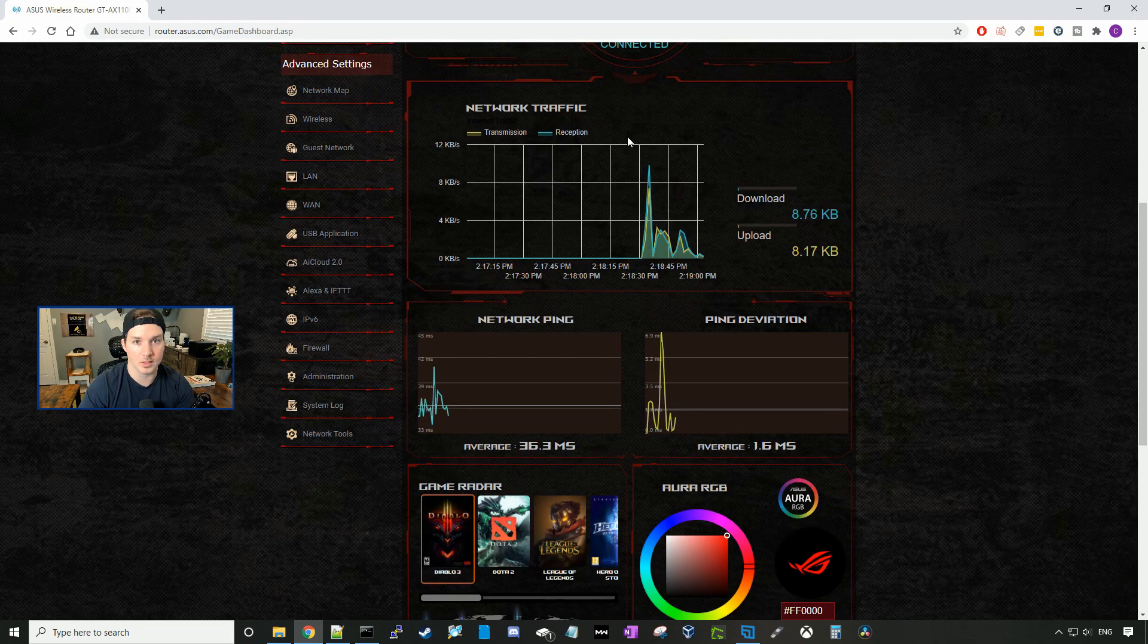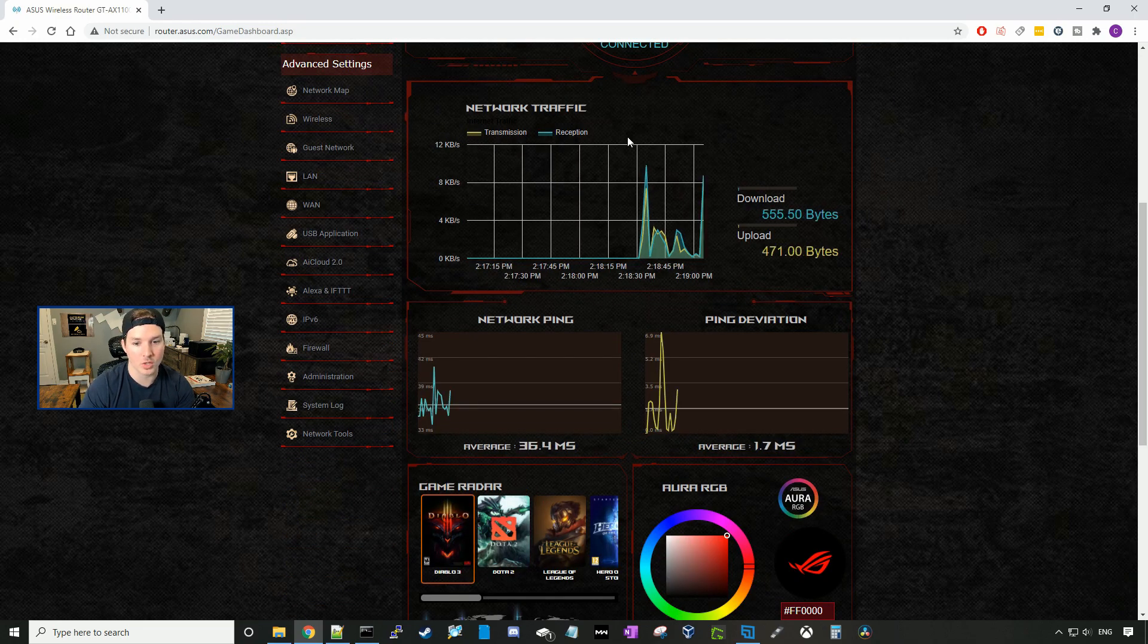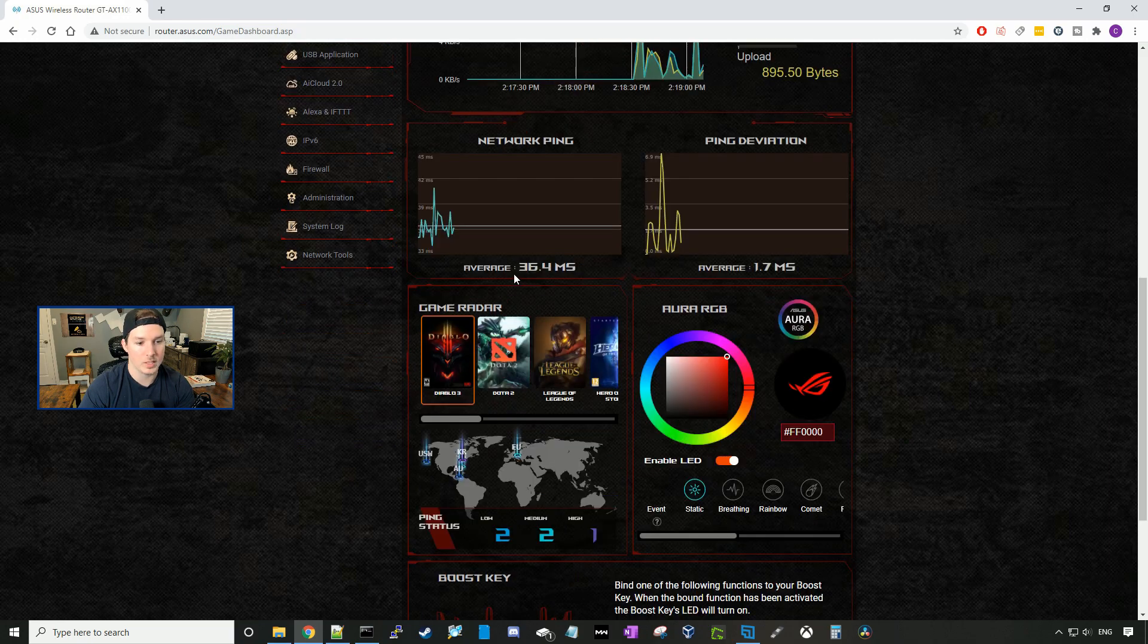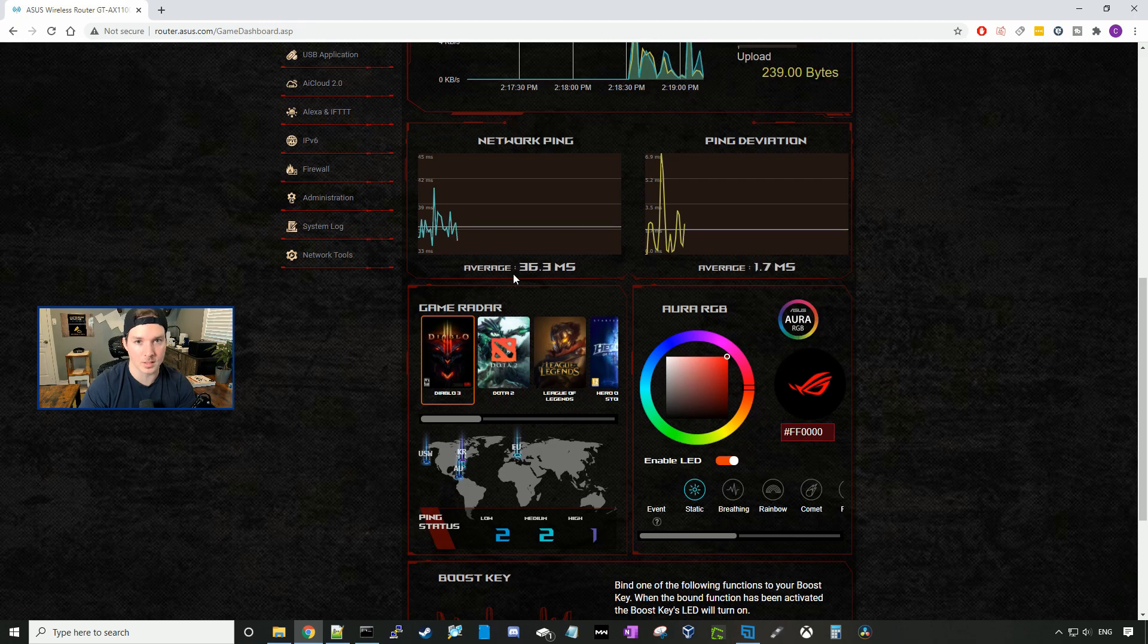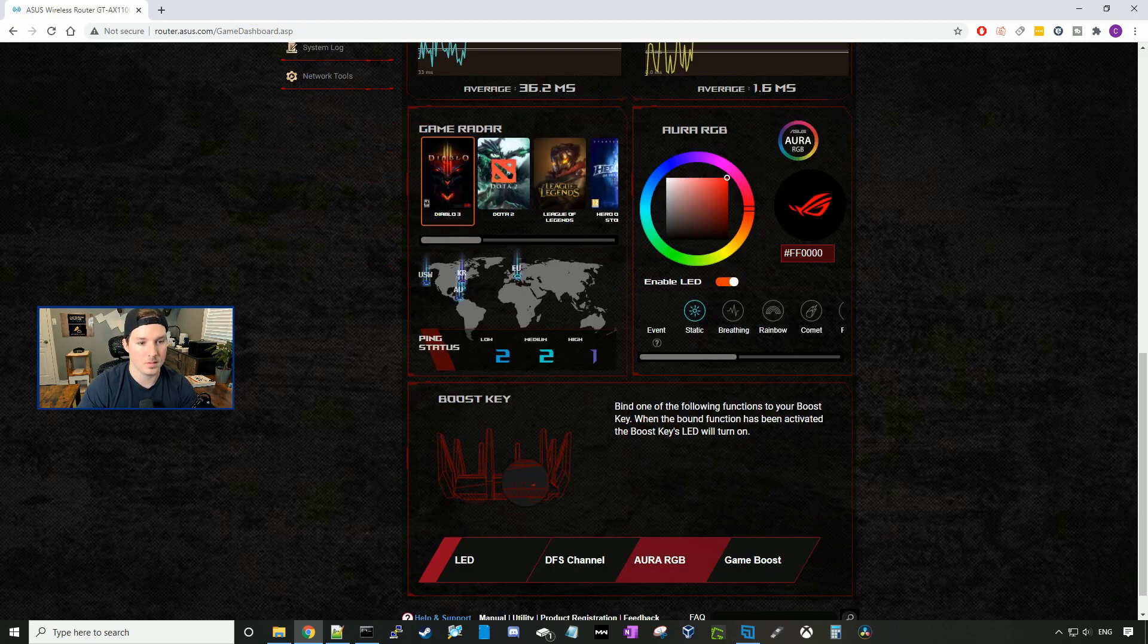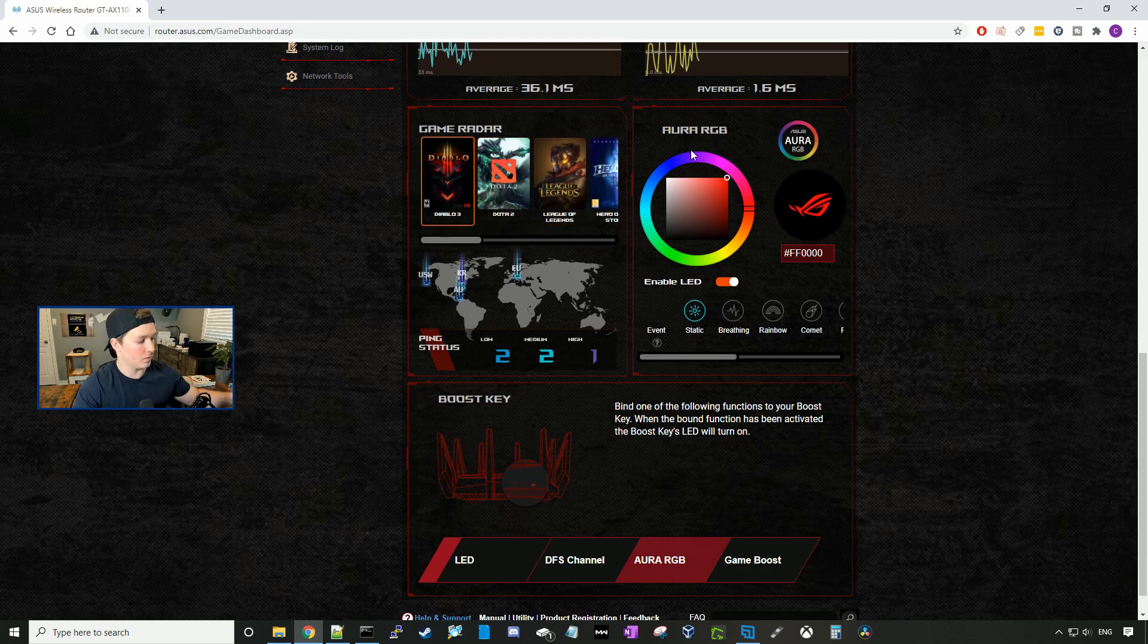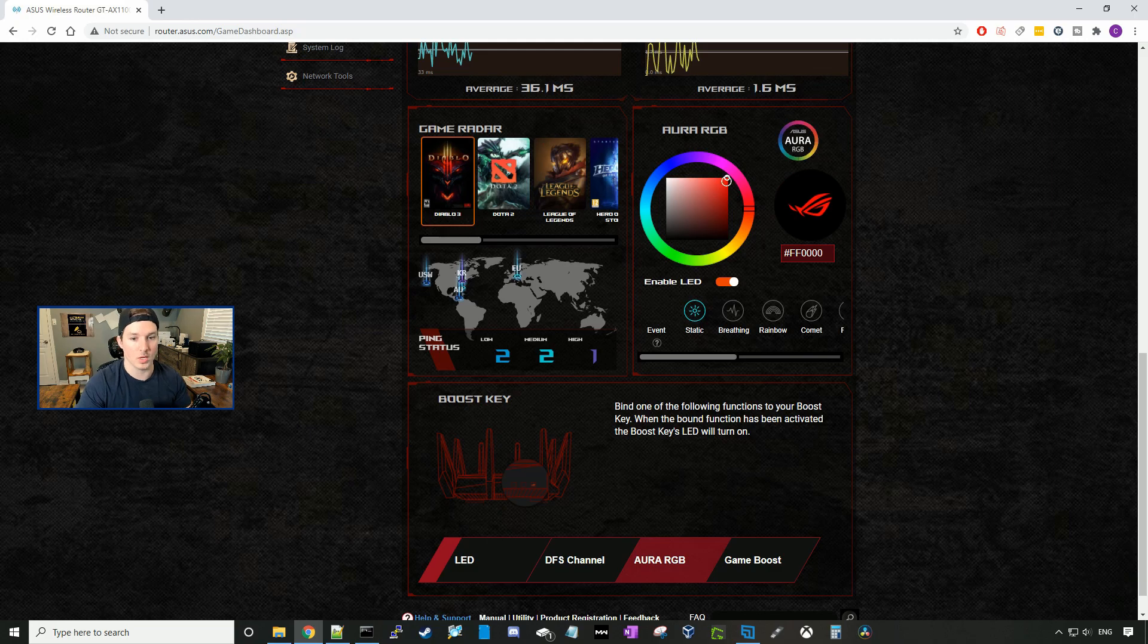Down below, we can see the current network traffic for our receive and our transmission. We can see our network ping, and right now my average is 36.4 milliseconds, and then we can see the ping deviation. We can see the game radar, and we can also change the RGB on the ASUS router, so we can put it on any color we want.